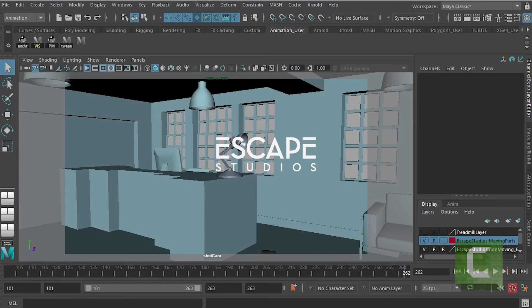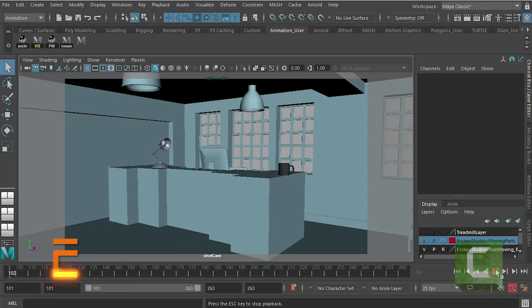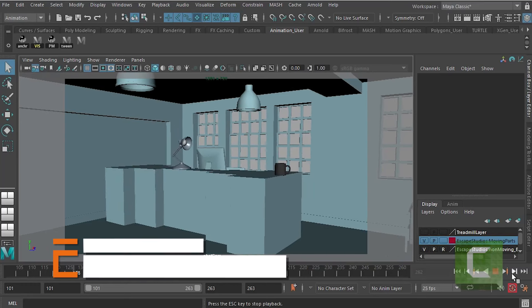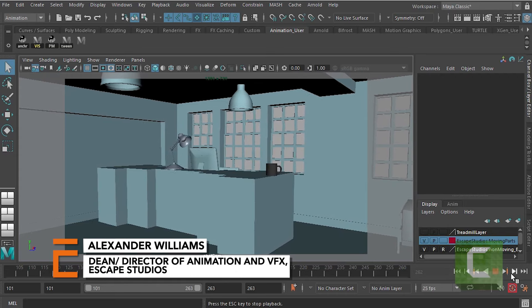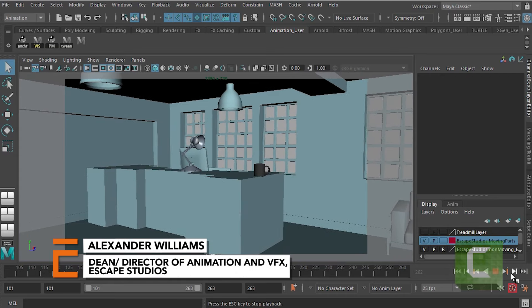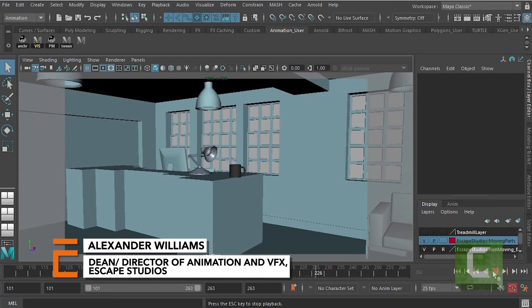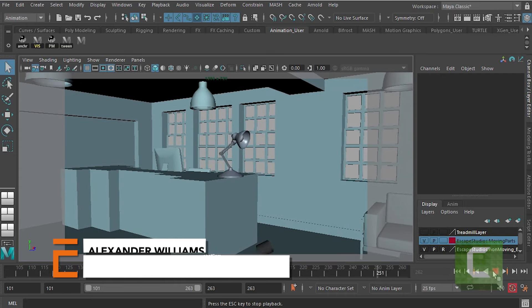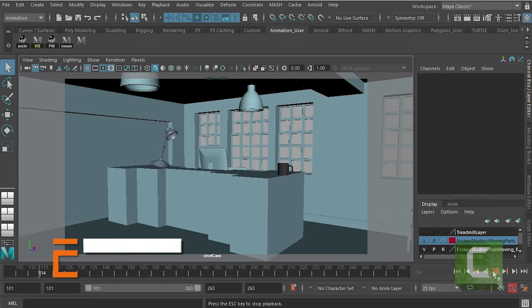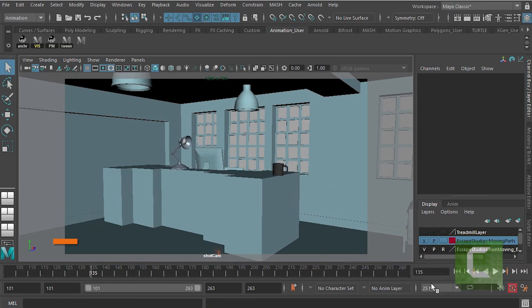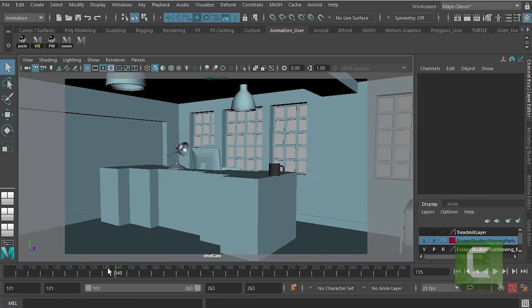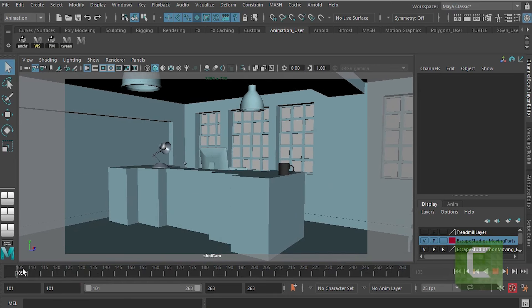This video is about how to make a Play Blast in Maya. If you've got a bit of animation here, I've got a very simple lamp hop. The lamp hops along a countertop and knocks a mug onto the floor. So how do we make a Play Blast of that?